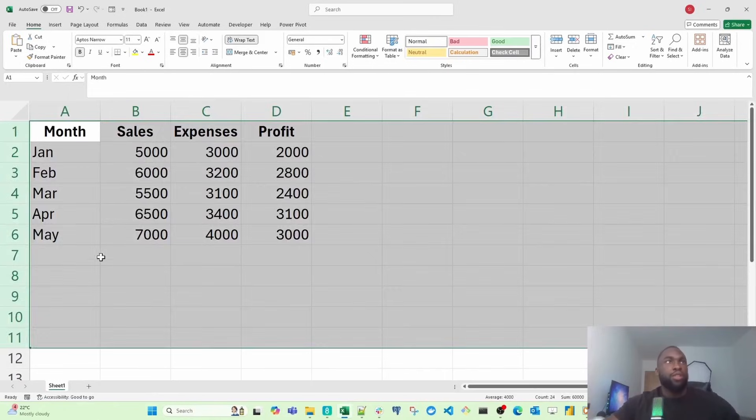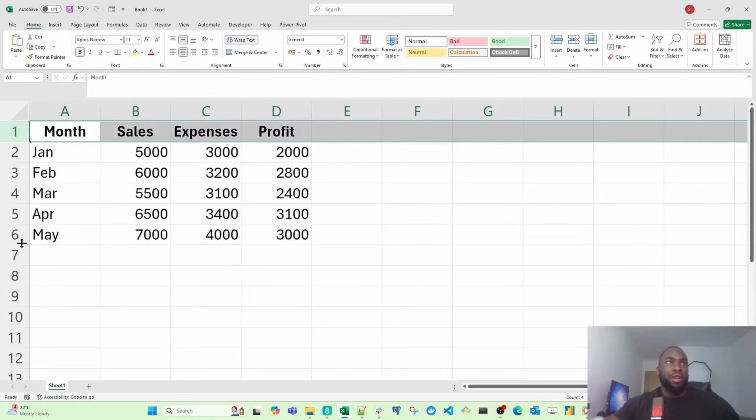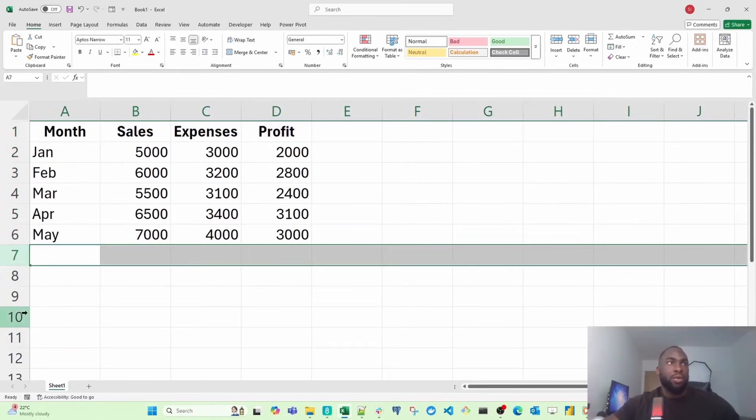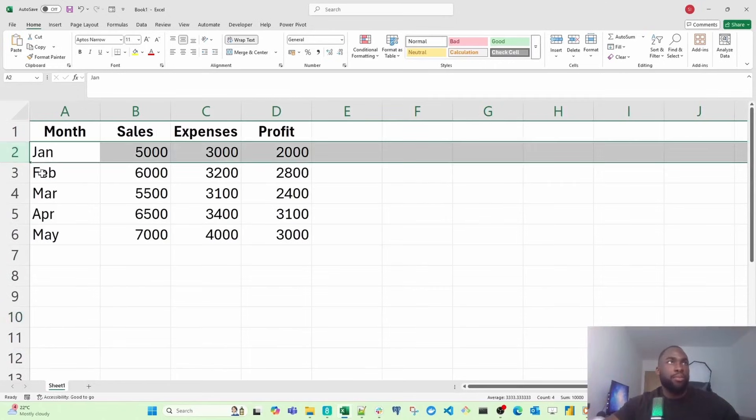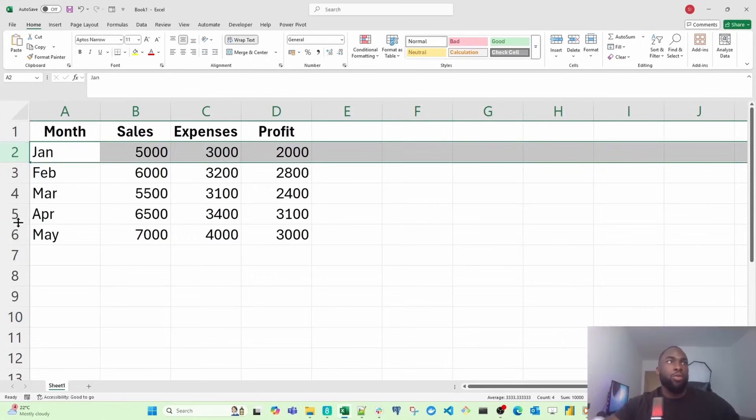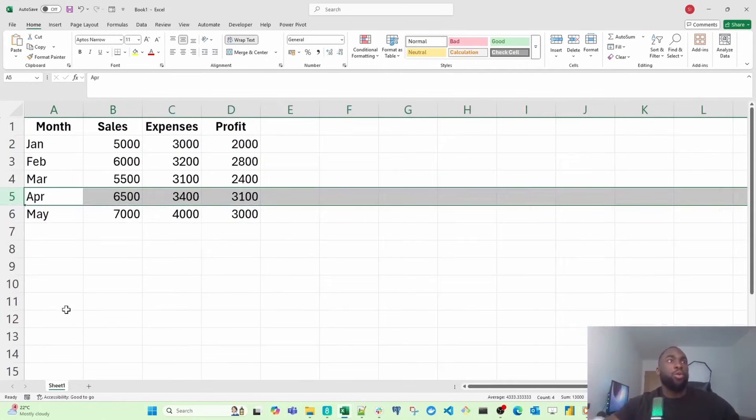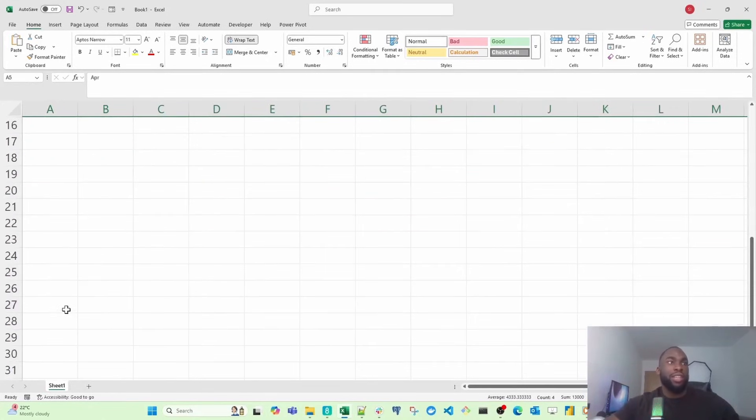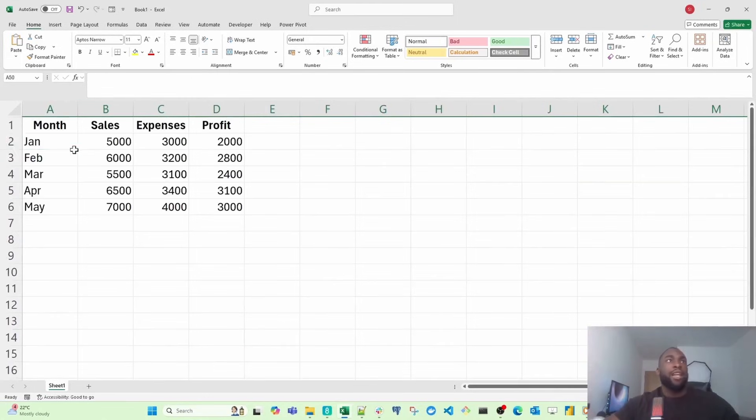A row in Excel is represented by a number. If I want to click on row 2, I just click on the number 2. If I want to click on row 5, I just click on that. If I want to go all the way down to row 50, I just click that.